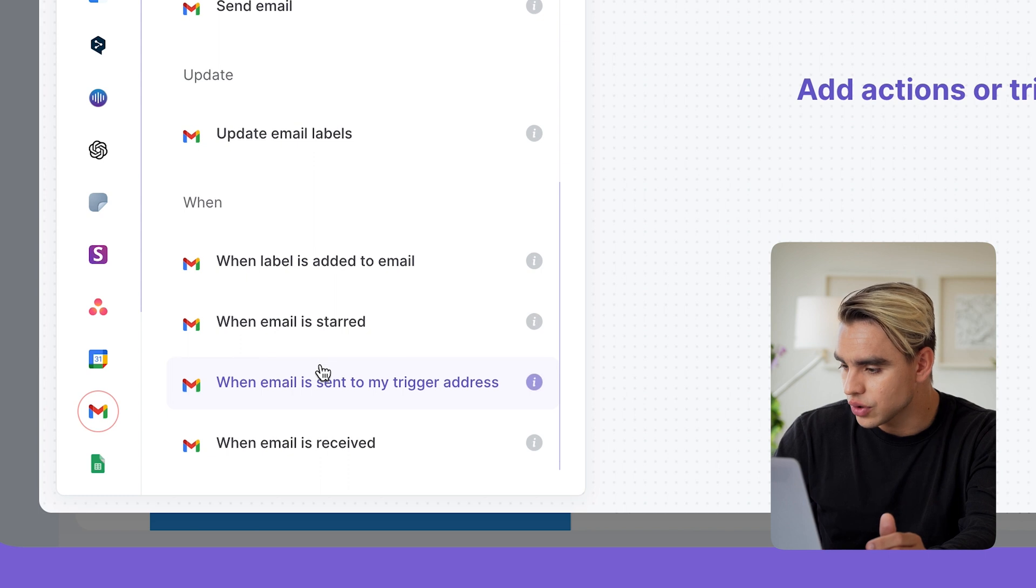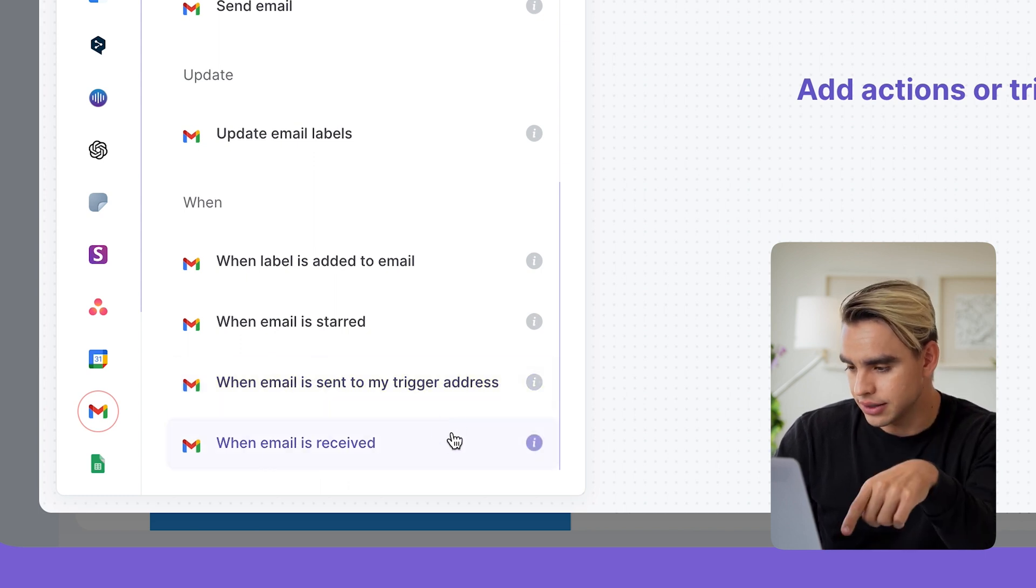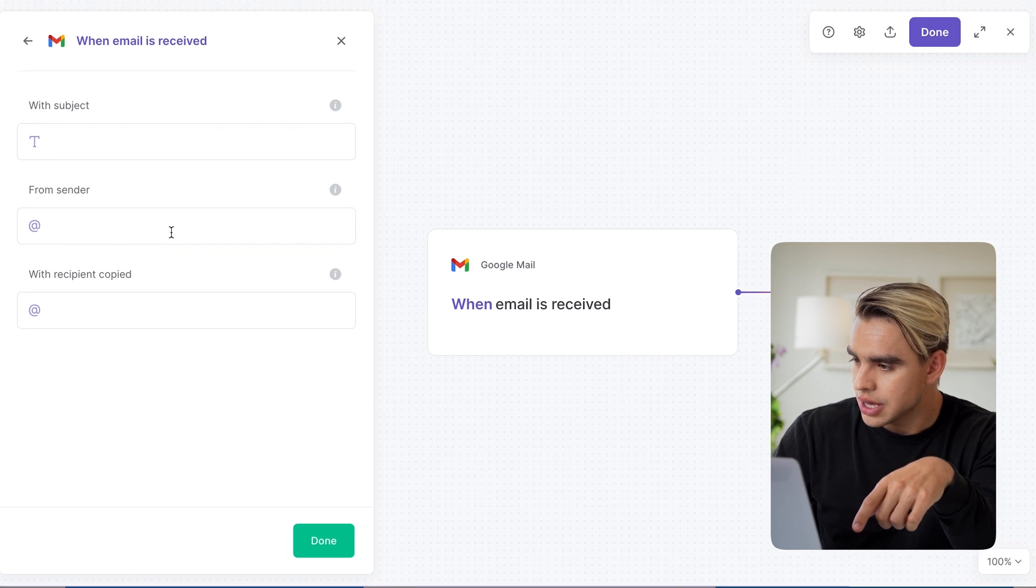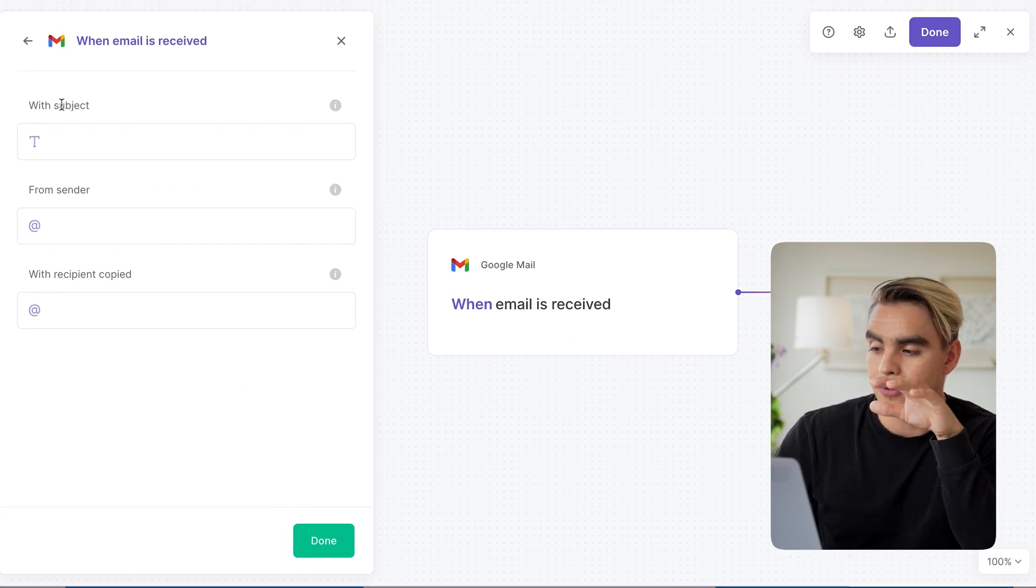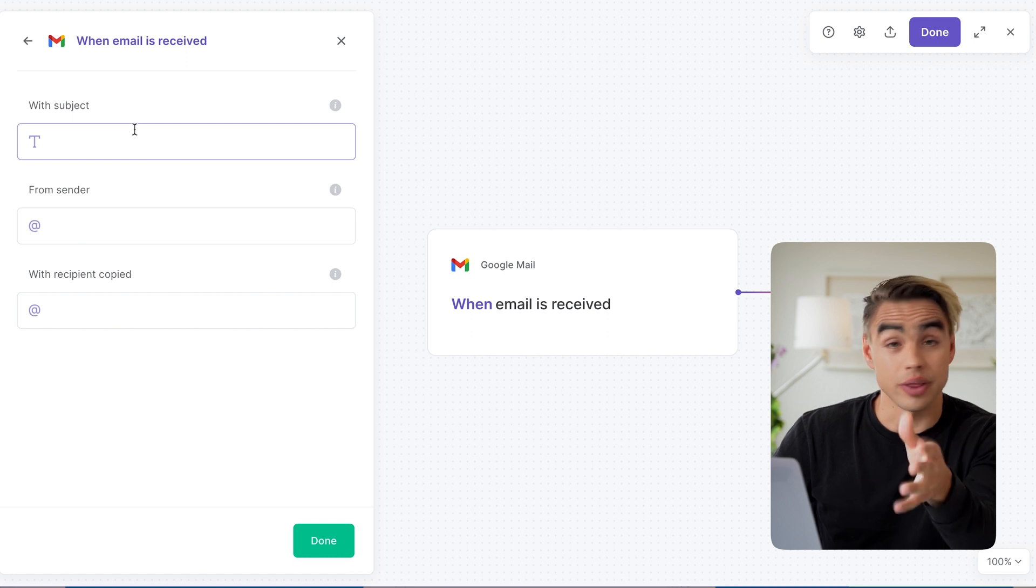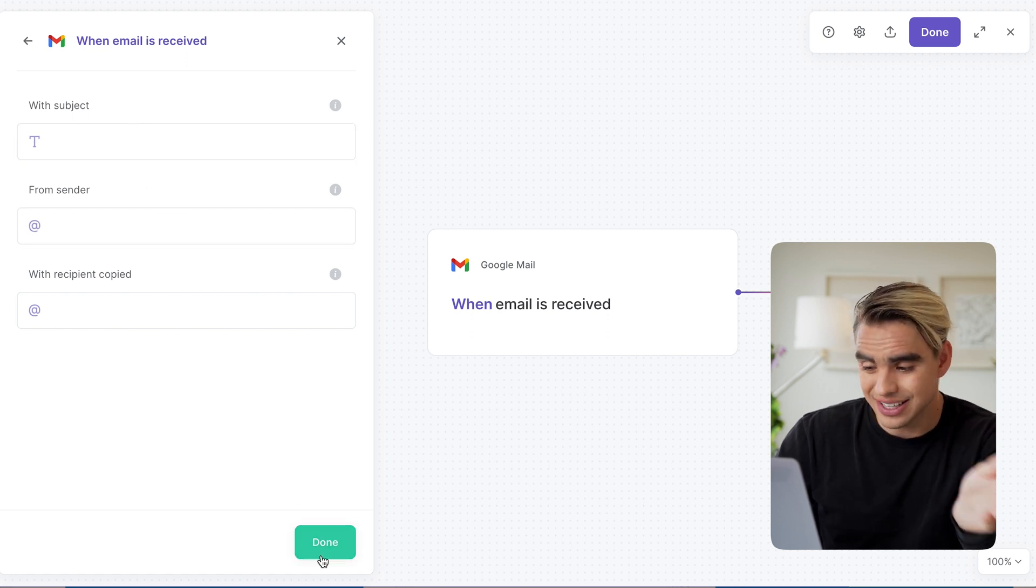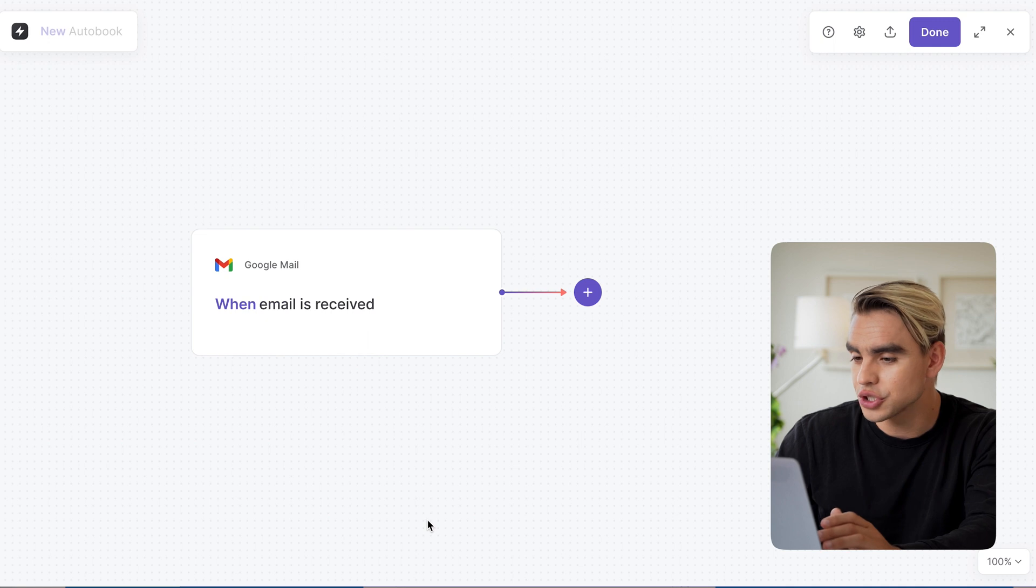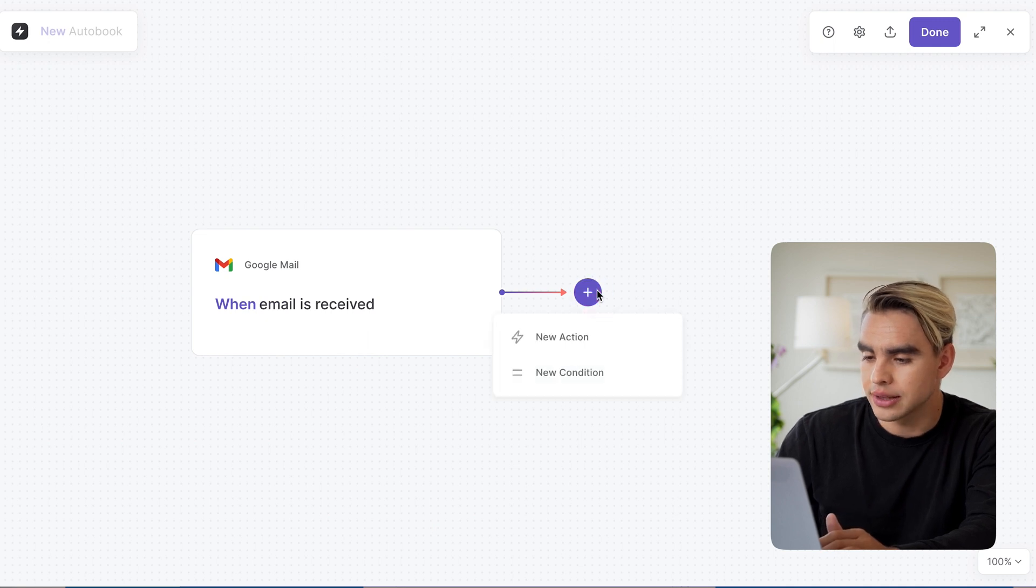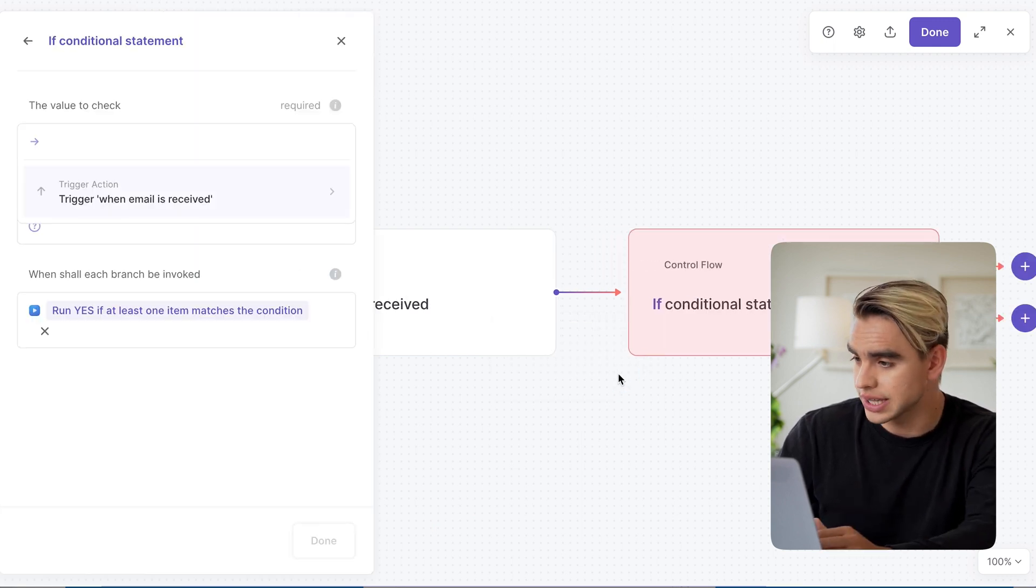So here, I have Gmail selected. I'm going to scroll down and I'm going to say, hey, when I receive an email, this is going to be our trigger action. And here we have filters that are already built in with a specific subject line, for example, from a given sender. I do not want that because I'm going to be using conditionals for this.